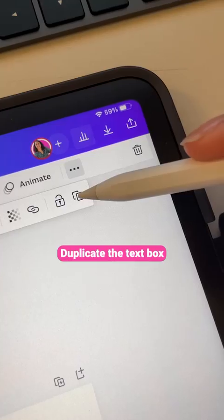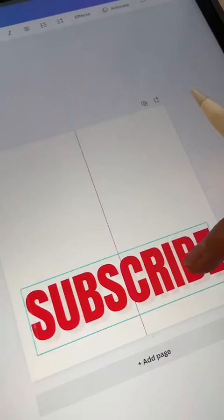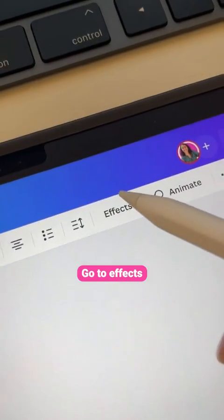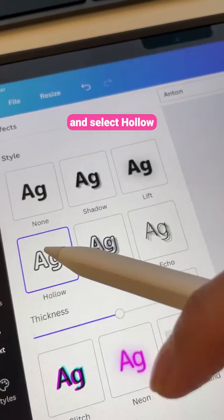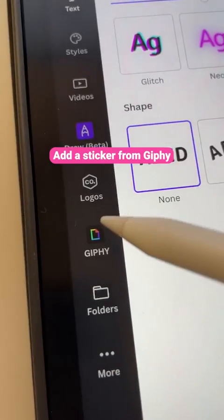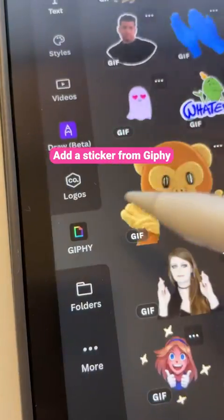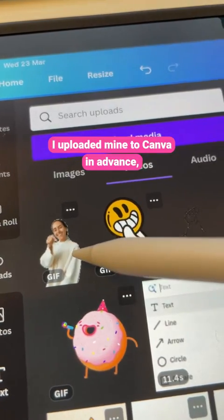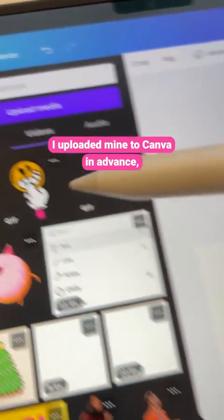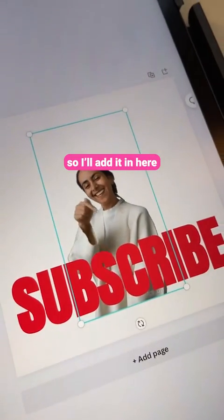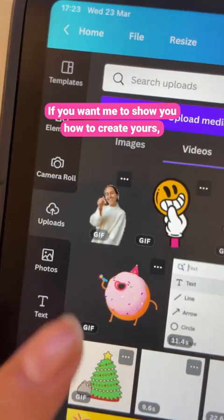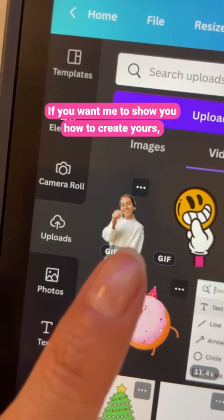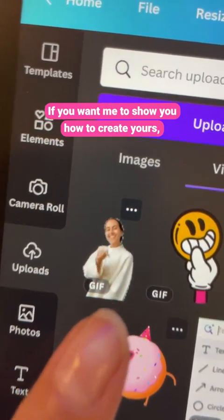Duplicate the text box, then go to Effects and select Hollow. Add a sticker from Giphy or use your own GIF. I uploaded mine to Canva in advance, so I'll add it in here. If you want me to show you how to create yours, let me know in the comments.